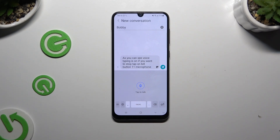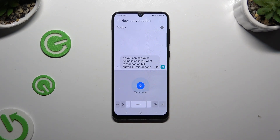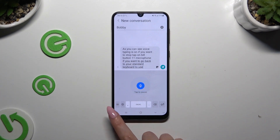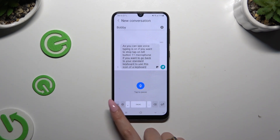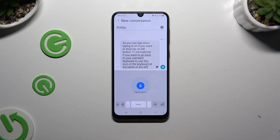To start again, click on the white one. If you want to go back to your standard keyboard, use the icon of a keyboard at the bottom left corner.